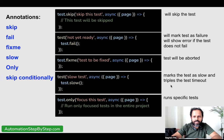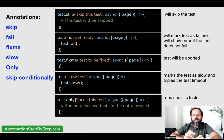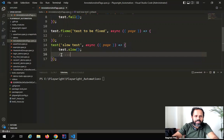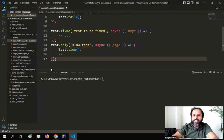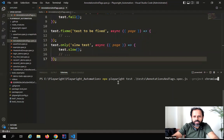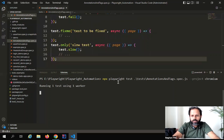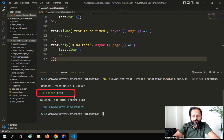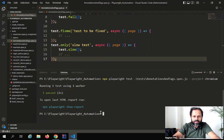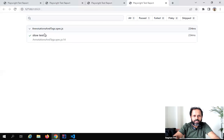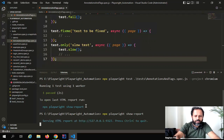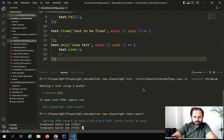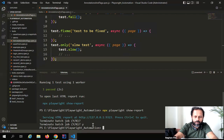The next annotation is 'only'. This will run only a particular test. Whenever you want to run some specific test inside the file, you can mark it with the .only annotation, and you can mark multiple tests with it. If I say .only here and run, you can see it has executed only one test and it has passed. Checking the report confirms only the 'slow test' was executed.